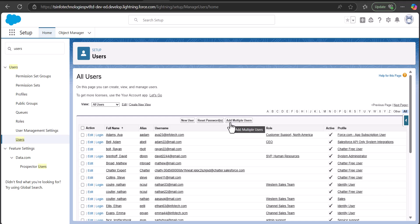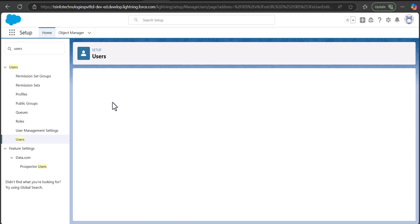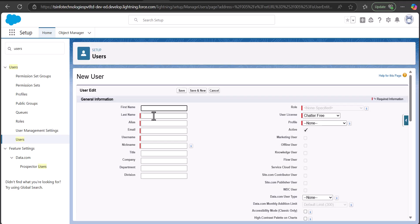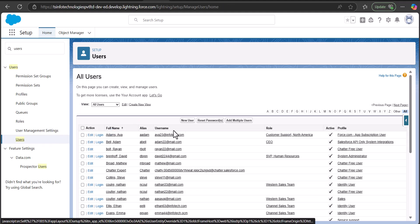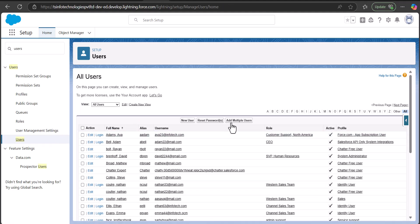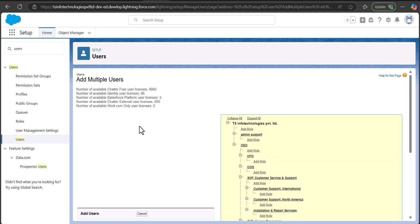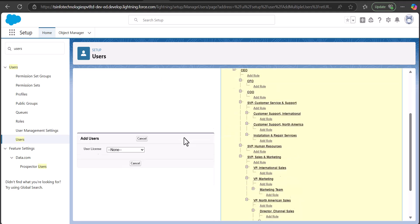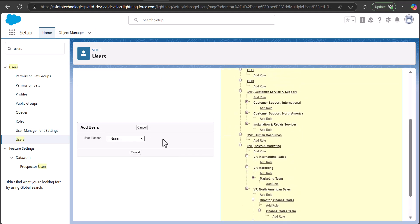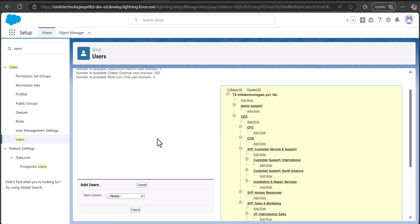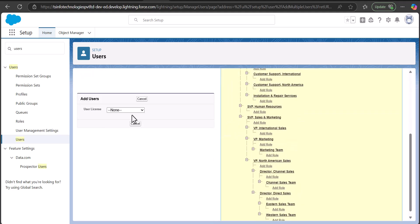To create a new user there are two options: you can select New User, or you can select Add Multiple Users. When you select New User you will see fields to create a single user account, and when you select Add Multiple Users you will see fields to create records for multiple users.